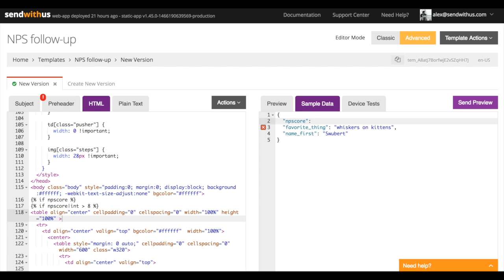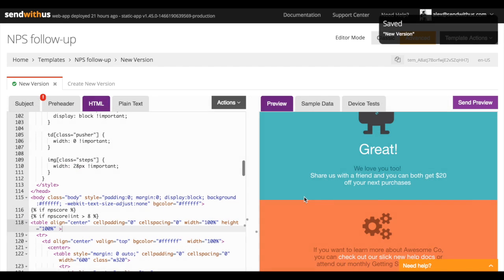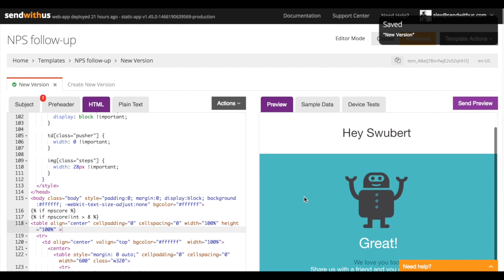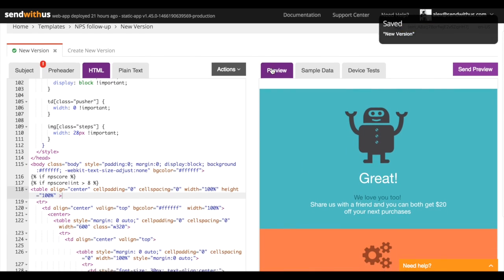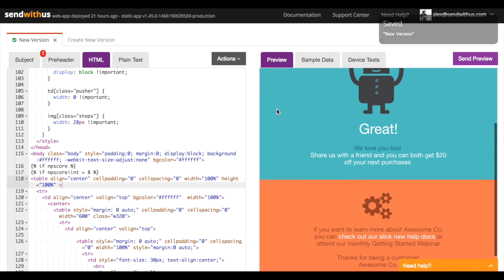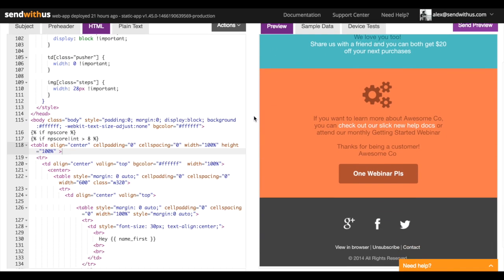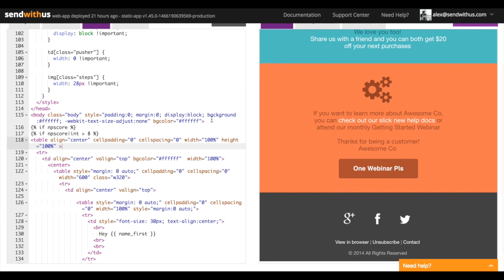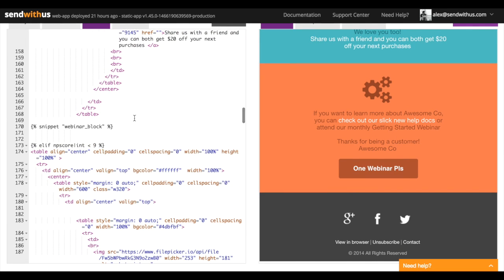Let's say Swoobird has an NPS score of 10. Now we go back to the preview here, and we've got a happy robot. With this happy robot, we've got a referral code, a little bit of additional personalization, a link to our docs, and an invitation to our webinar — all sorts of stuff that you would want to include for a high value customer.